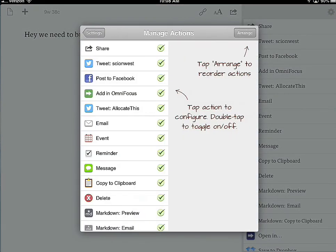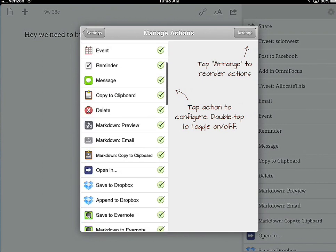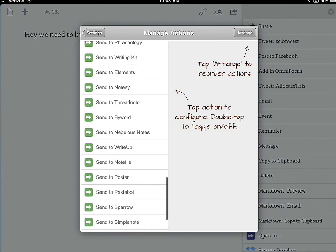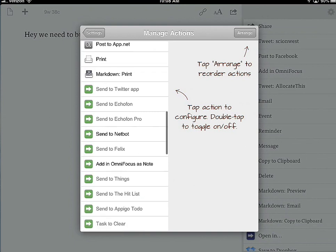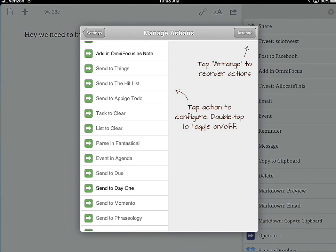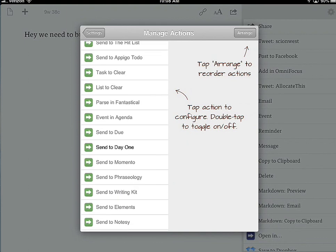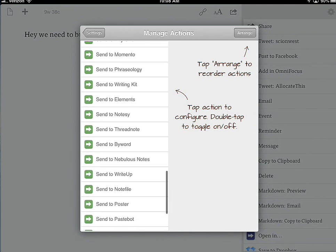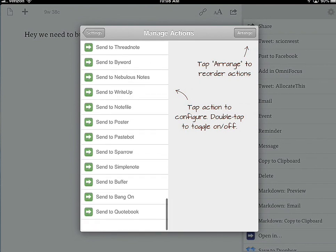Under Manage Actions, the items in the shared list are just what I have activated, but as you can see there are a ton of other apps this supports. You can send to the Twitter app, Echo Phone, Felix, NetBot, OmniFocus Notes, Things, Clear, Fantastical, Agenda app, Momento app, Notesies, Pacebot, and all these different apps.